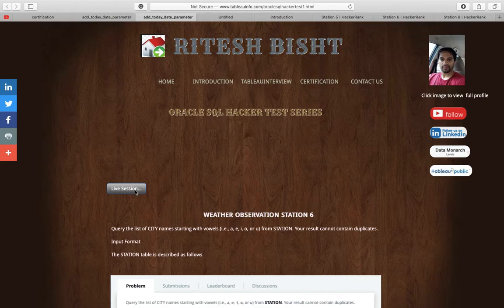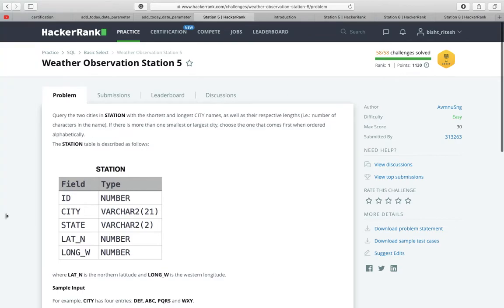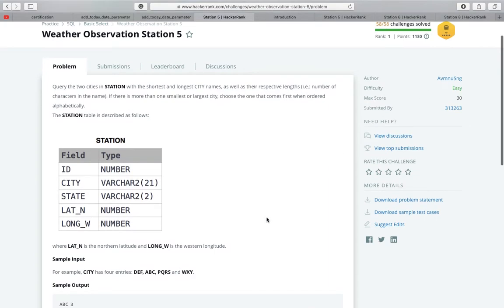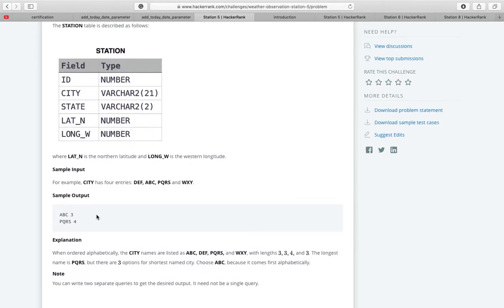I click on the live session — the first question: Weather Observation Station 5. We will be starting with the easy level. The task is to query the two cities in the station table with the shortest and longest city names, as well as their respective lengths. They have also given one example: if you have more than one city with the same length, select the one that comes first alphabetically.